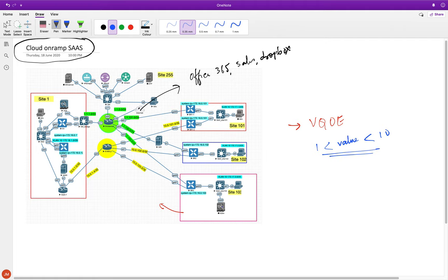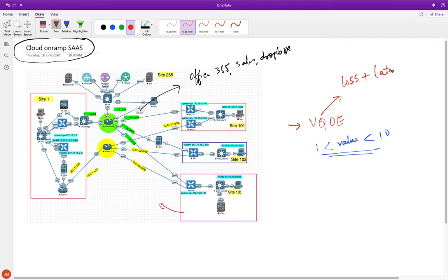We're moving away from the earlier DIA (Direct Internet Connectivity) concept where we did NAT to let sites access the internet directly. Now the question is: how do you decide which is the best path to reach the internet even when you have direct connectivity? That's where Cloud on Ramp comes in. This VQOE metric is a function of two values: loss and latency. The edges calculate this internally to determine which path is better.